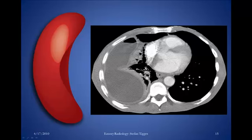Here's a CT scan of that empyema. You can see there's a large fluid collection in the right pleural space, and it does indeed look a little like a banana — it conforms to the shape of the pleural space. This would have to be operated on; the surgeons would take this person to the operating room and drain it surgically.